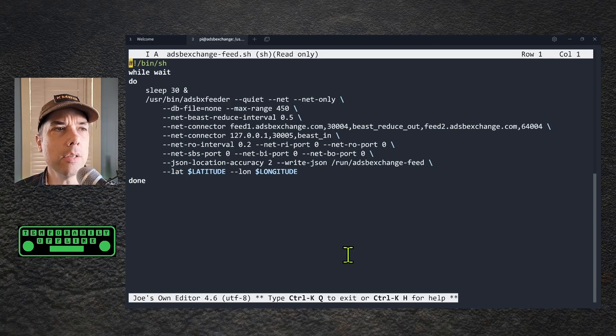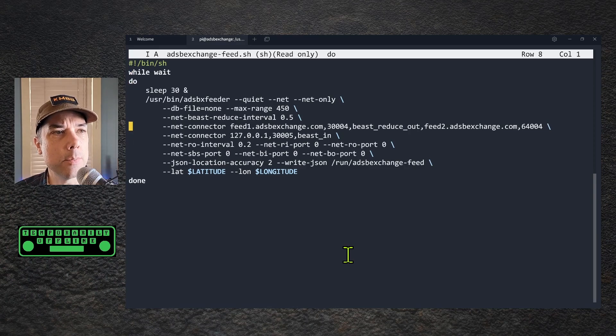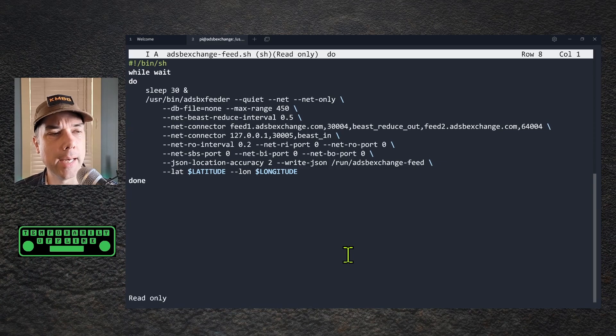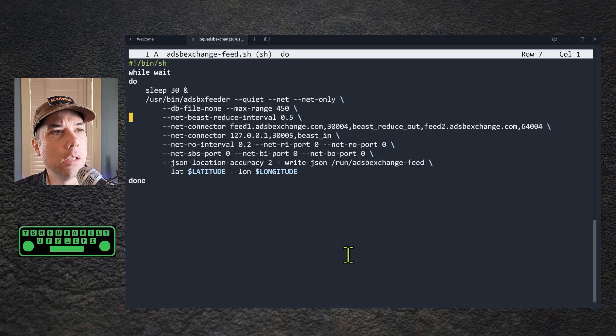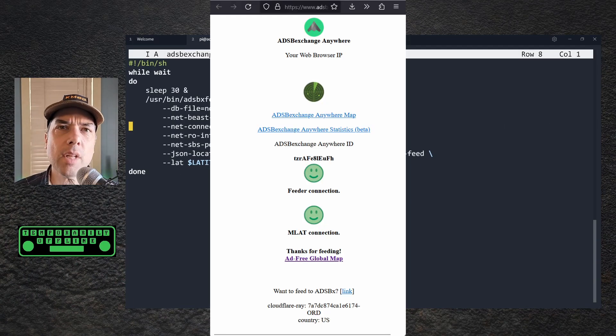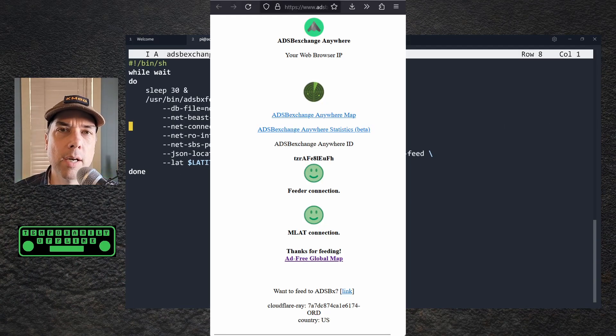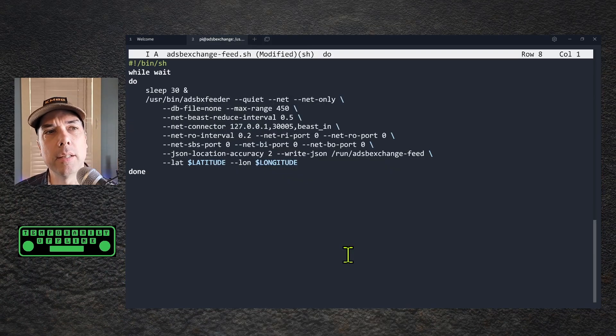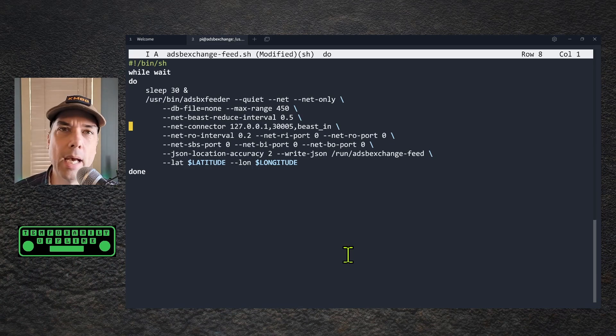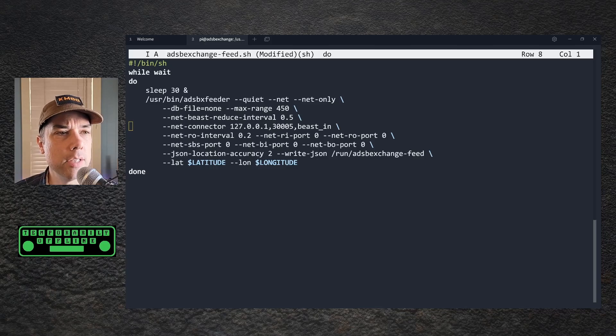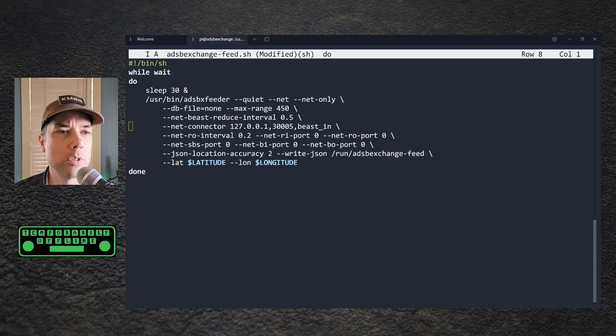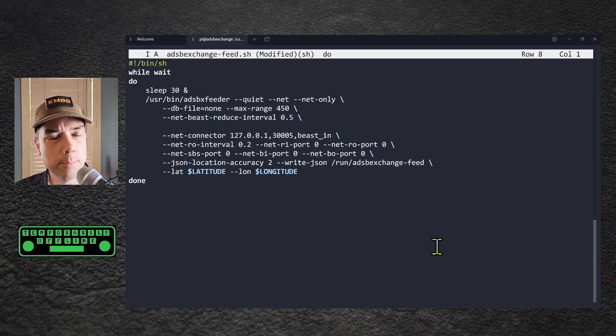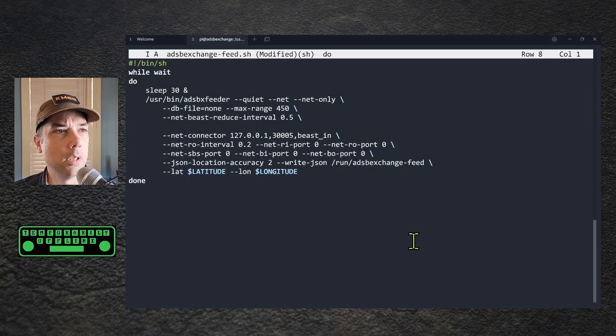Now fire up your favorite editor. Mine is joe adsbexchange-feed.sh. In here is a whole bunch of information on what we want to feed. If you do not want to feed ADS-B Exchange, you can remove that. It's read only, so we need to do sudo bang bang again. Here's a graphic showing I am currently feeding ADS-B Exchange and it's all happy, then it will disappear afterwards. We need to add in a couple more feeders. There are a lot of feeders out there; these are just the ones I've chosen from a list for no particular reason.